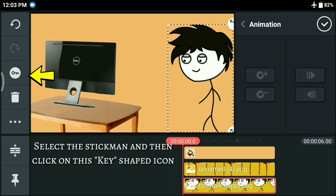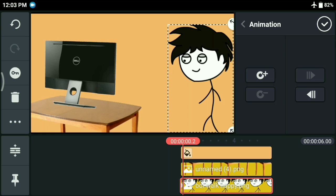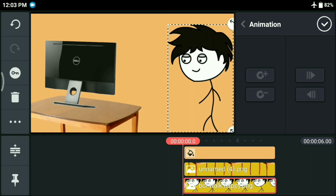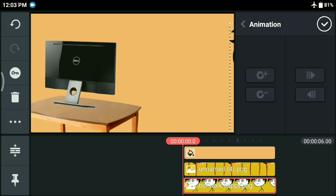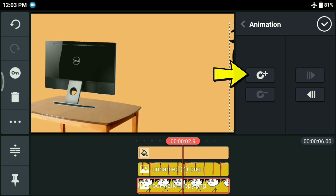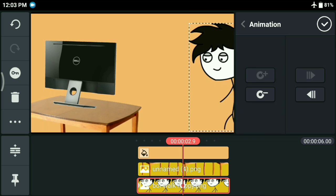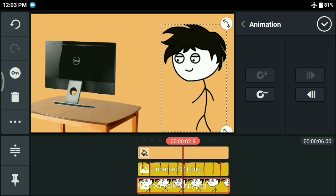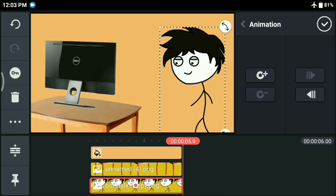Finally, you can animate the objects that you have added. Just follow these steps: keep your stickman at the starting point. Then give it a middle point by clicking on the plus sign. And finally, give it a final ending point.